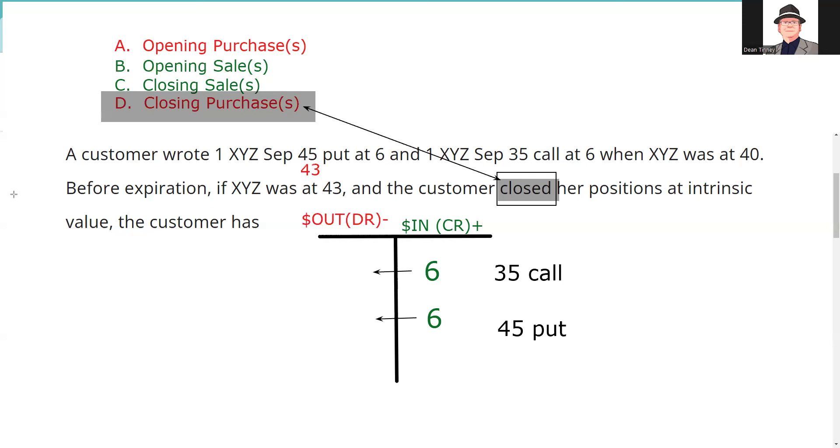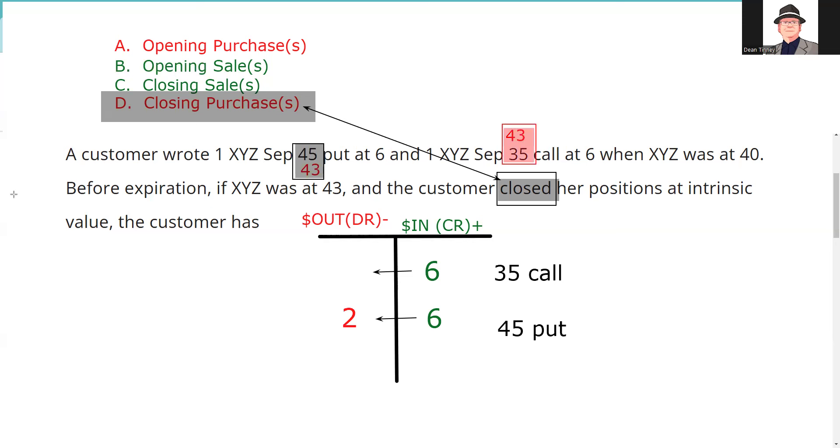Right, so I'm going to do 43, the market price, 43 is down from the strike price, so that put has two points of intrinsic value, so there's our two points there, boom, plug that in. Put down, if the market price is down from the strike price, the put contract has intrinsic value. I like to put the market price either above or below my strike, and so here I'm putting 43 above 35. Call up, calls have intrinsic value when the market price is up from the strike price, and so that's going to be 8 points.